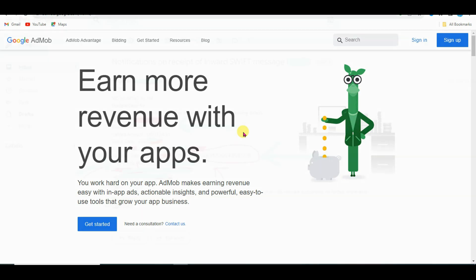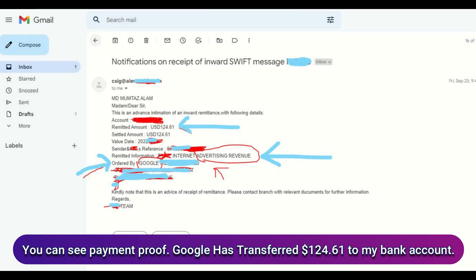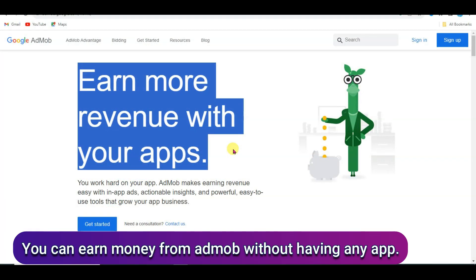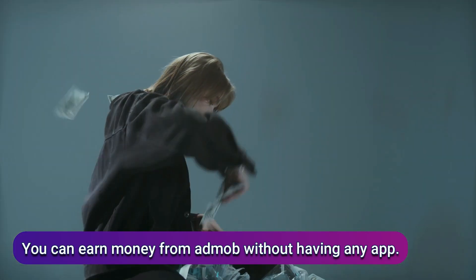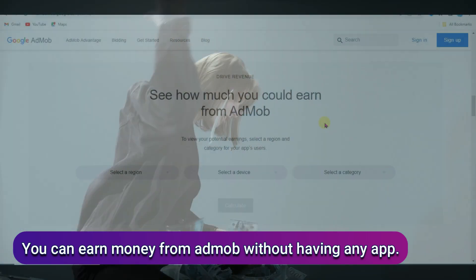Hello everyone, welcome back to our channel. In this video I'm going to show you how to earn money from Google AdMob without having any app. AdMob is the best Google product. You can earn a high amount of money using Google AdMob.